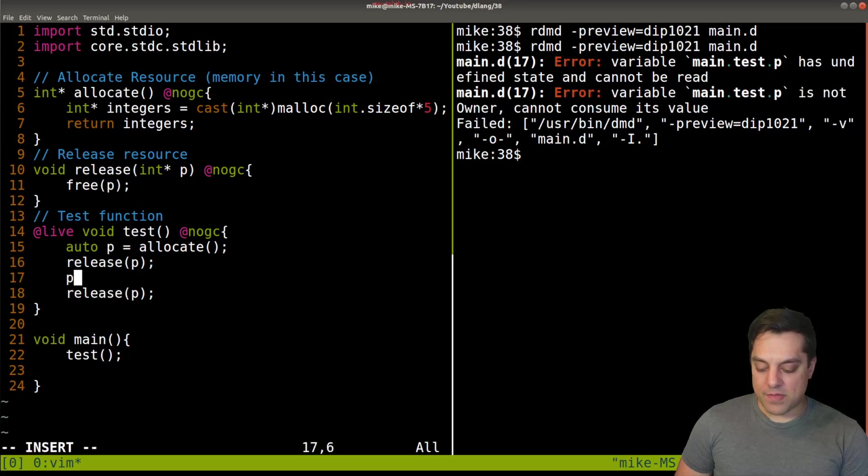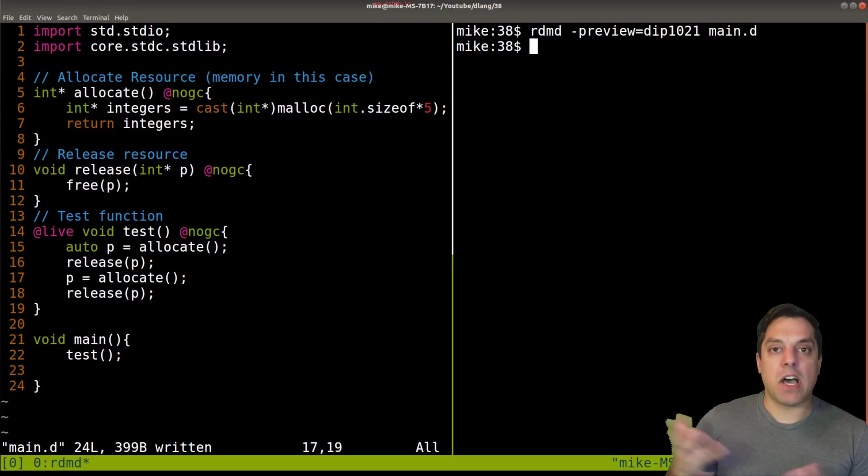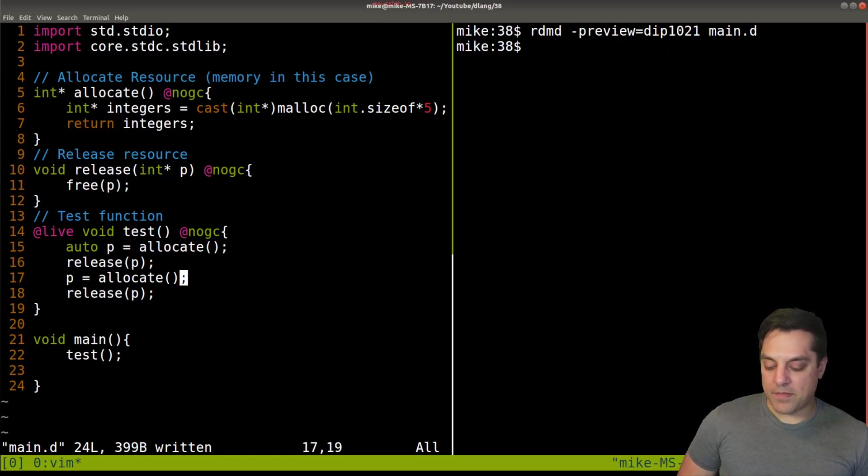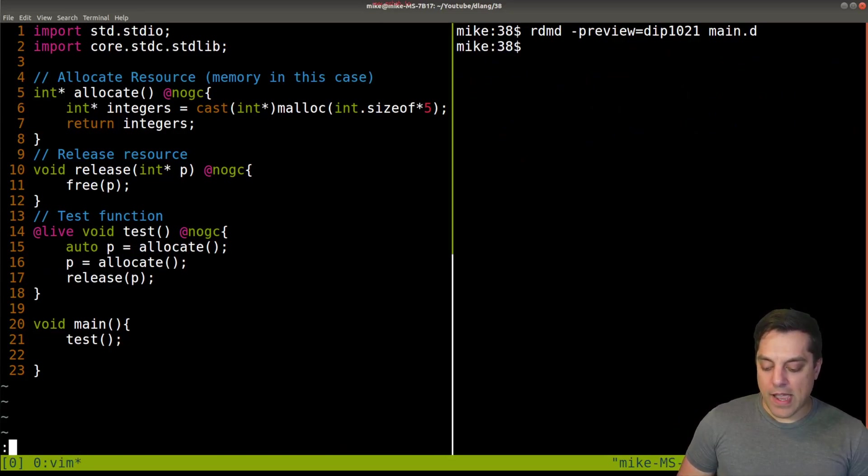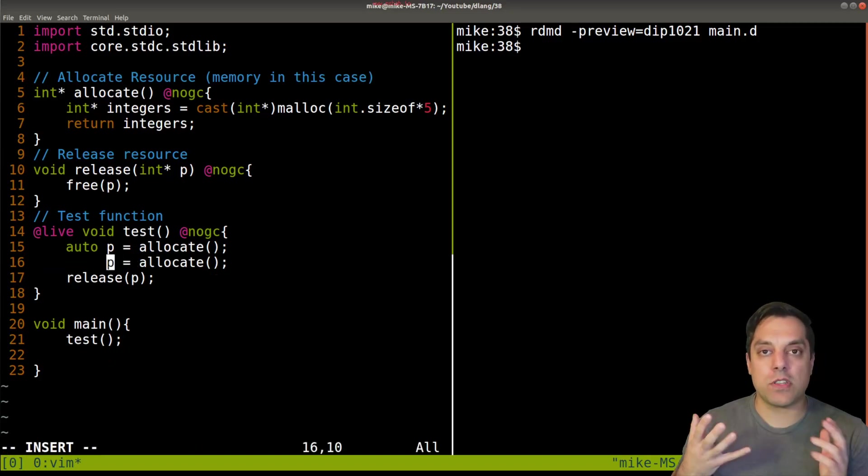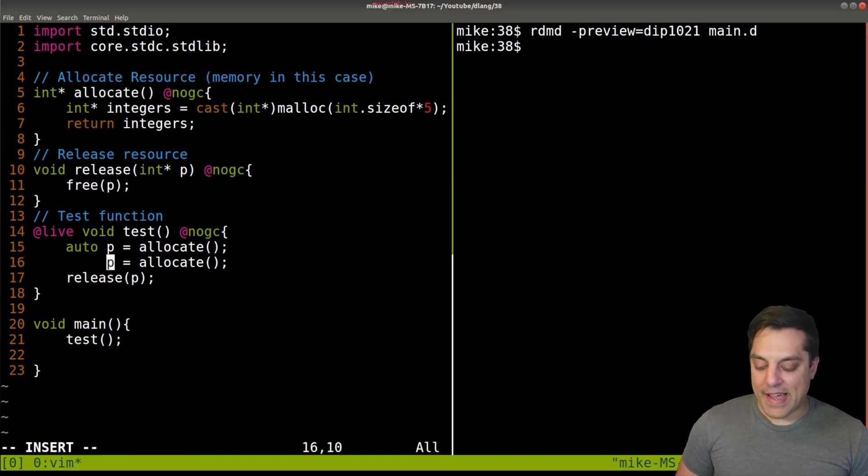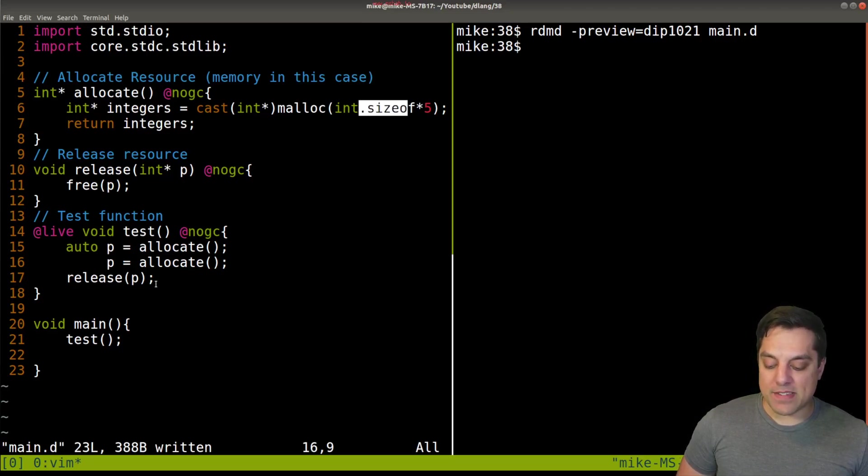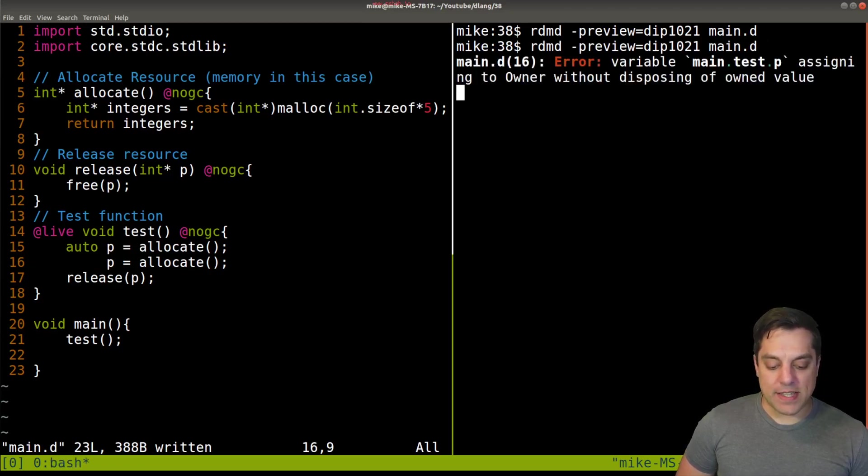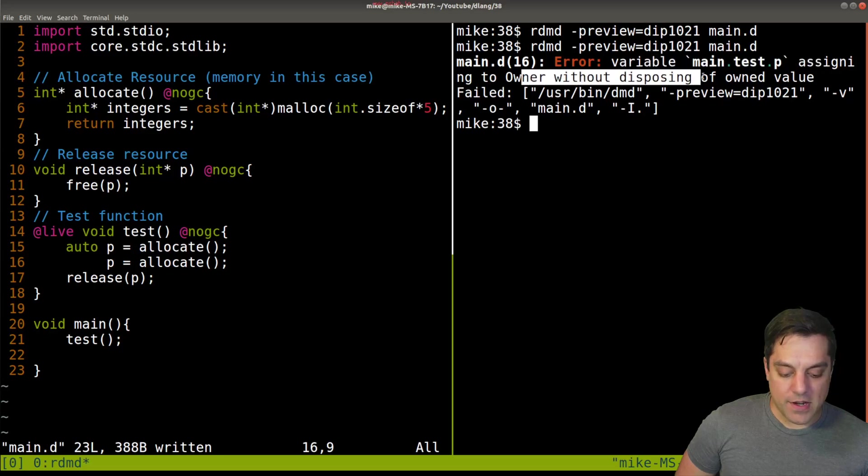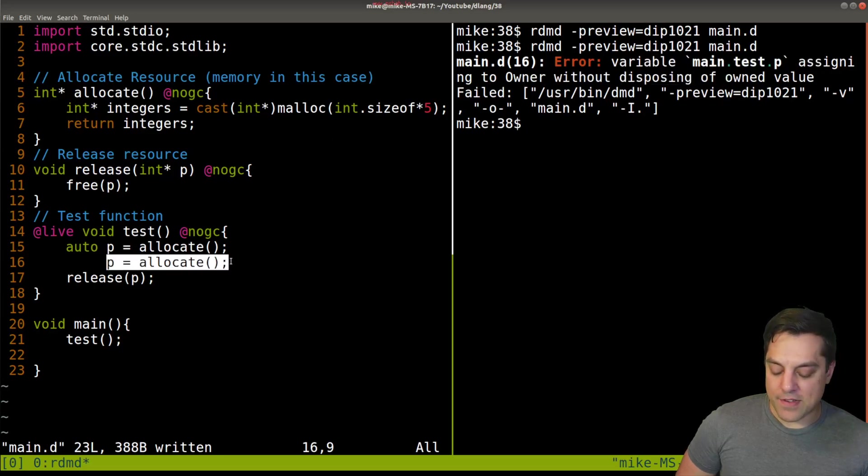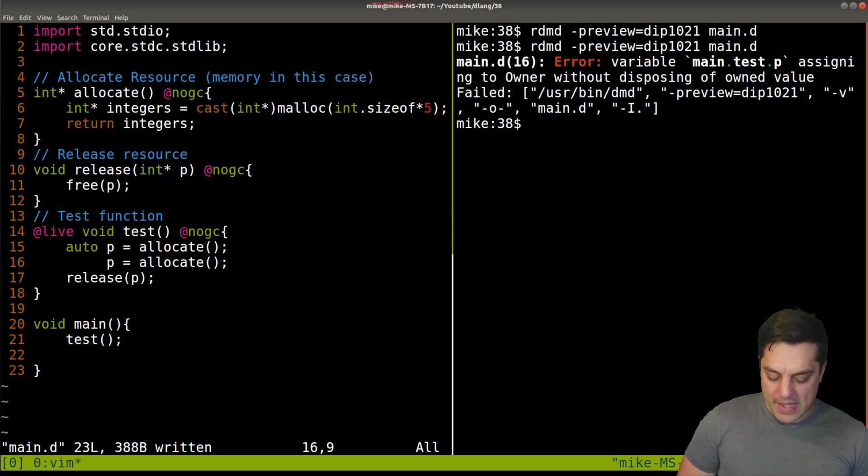It's complaining about this line 17 here, basically that we're releasing this resource twice. So it's not really owned by anything. Let's see if we can reallocate it here after we've released it. That's fine here. Now let's see what if we allocate twice again, breaking our rule and having multiple allocations here, grabbing two separate pieces of memory, and then only release it. We're stress testing the system here. And it looks like error variable, assigning an owner without disposing of the owner value here. We need to release this before reassigning it. That's pretty cool.